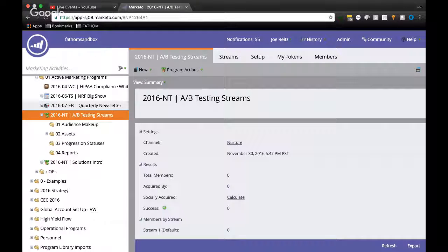And then progression statuses — do those every time. There's no point in doing anything in Marketo if you're not going to be able to measure and report on success, progress, clicks, and all that fun stuff. And then finally one for reports, because again, there's no point in doing anything if you can't measure it.